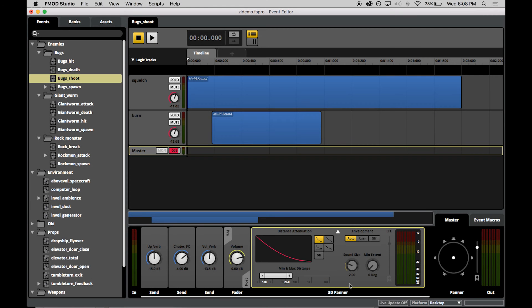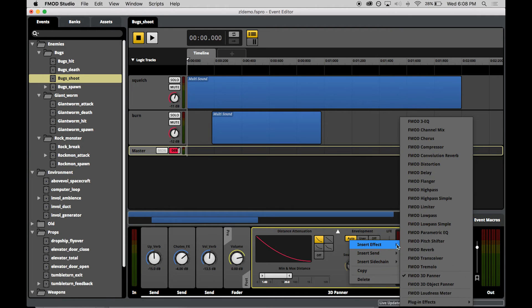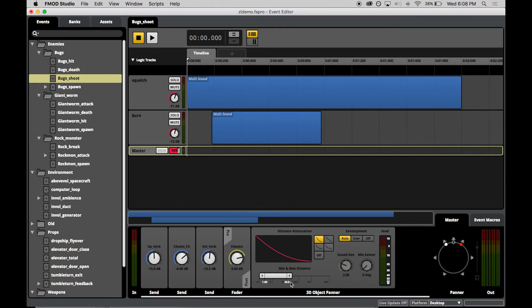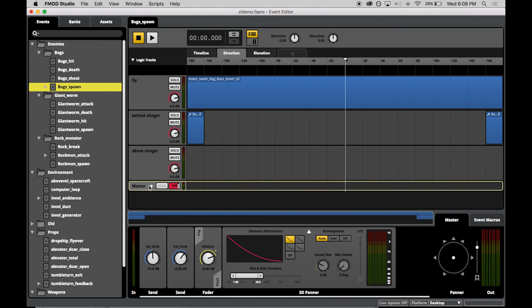This is all done with no CPU or processing cost over that of a standard FMOD 3D panner. The object panner replaces the 3D panner for sound events that require discrete positioning to deliver the full extent of your aural design. You maintain control of the minimum and maximum distance, attenuation and envelopment properties of the event just like with the 3D panner.